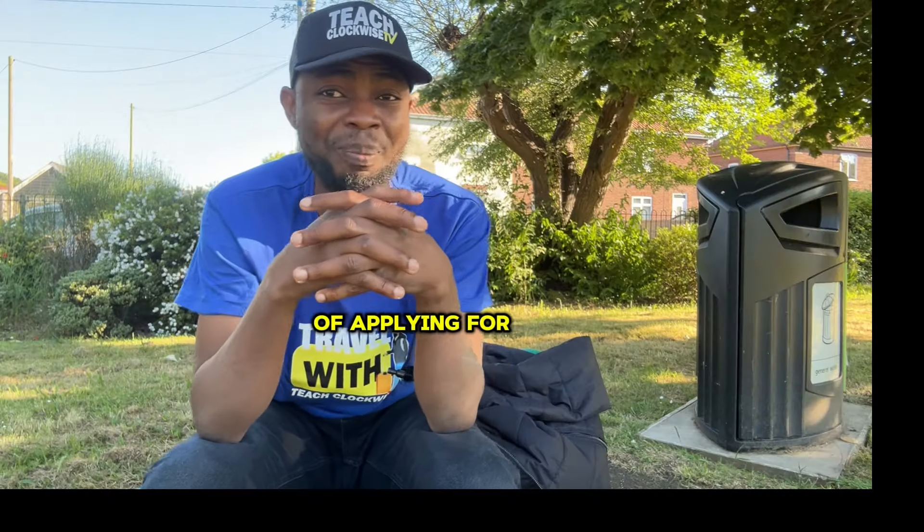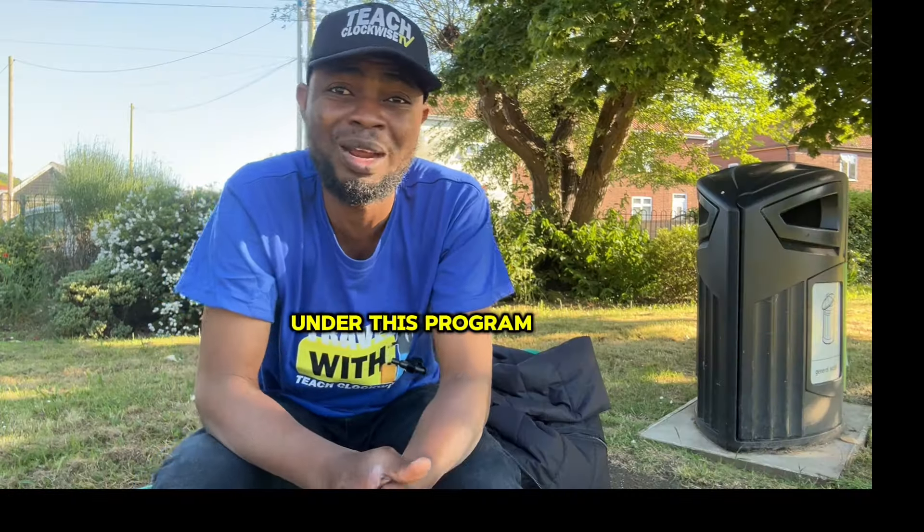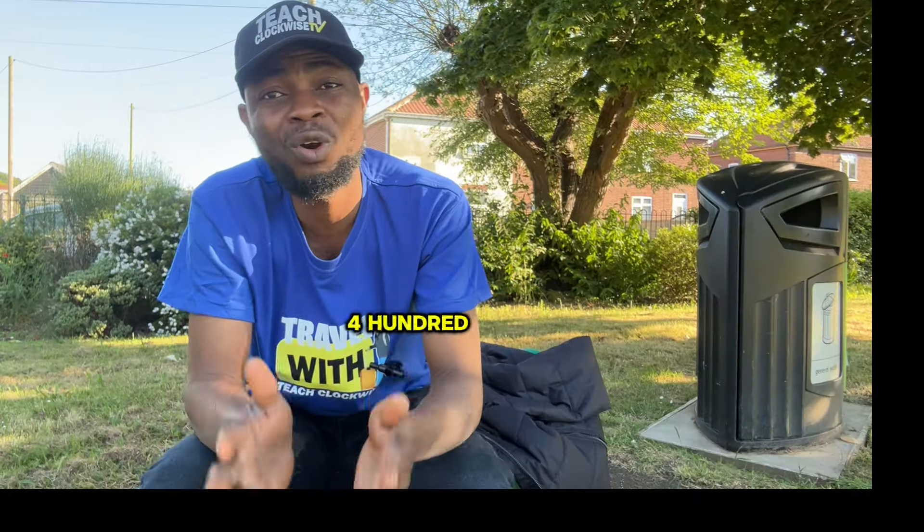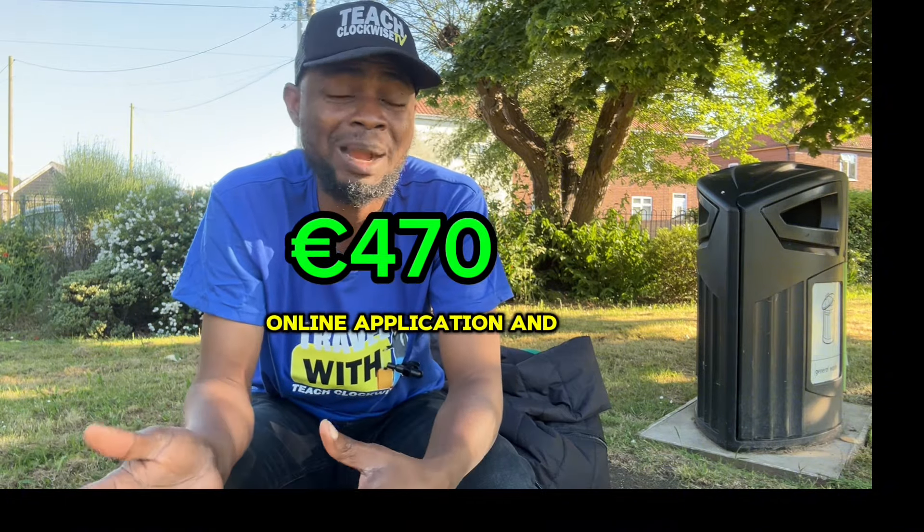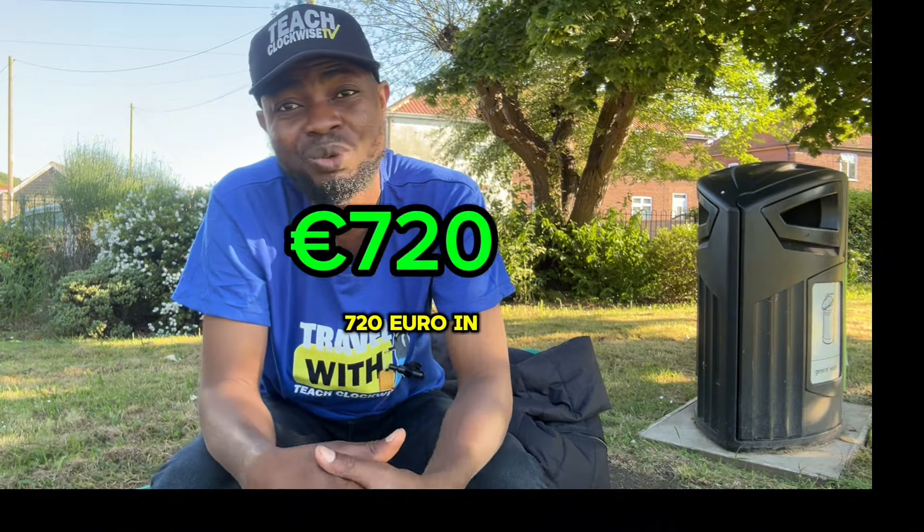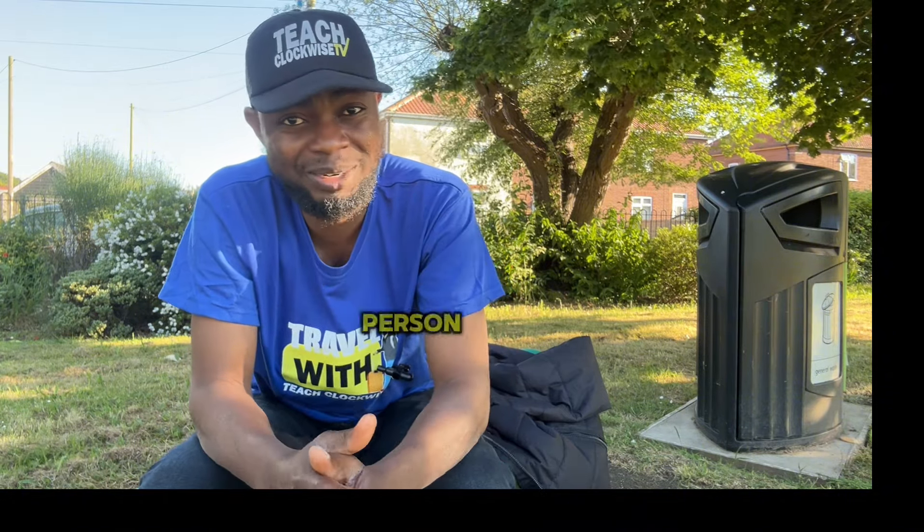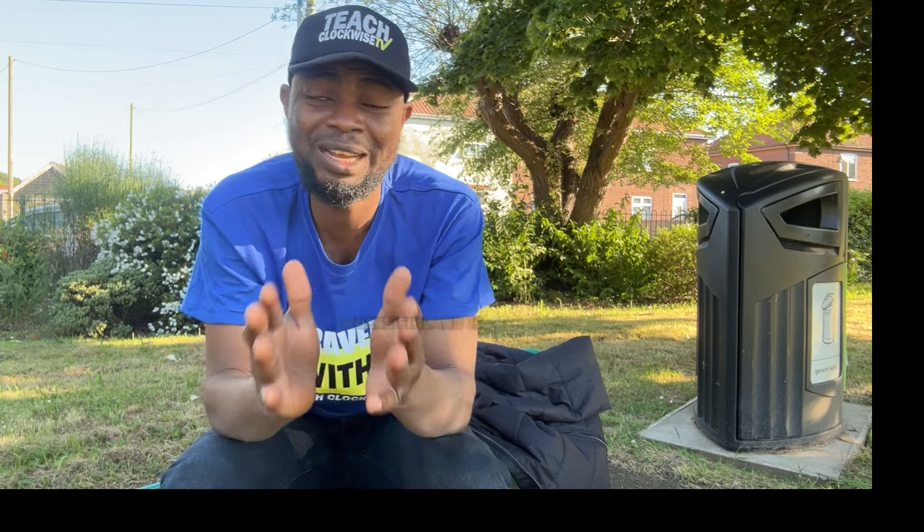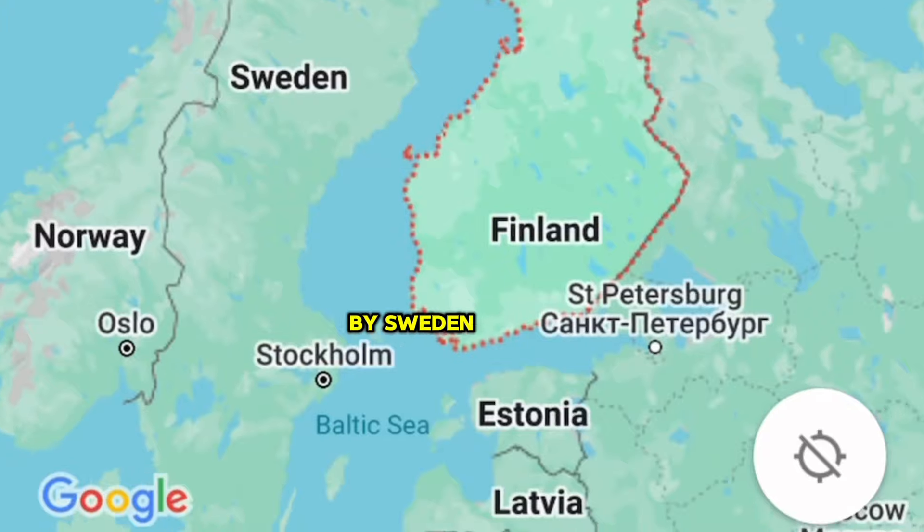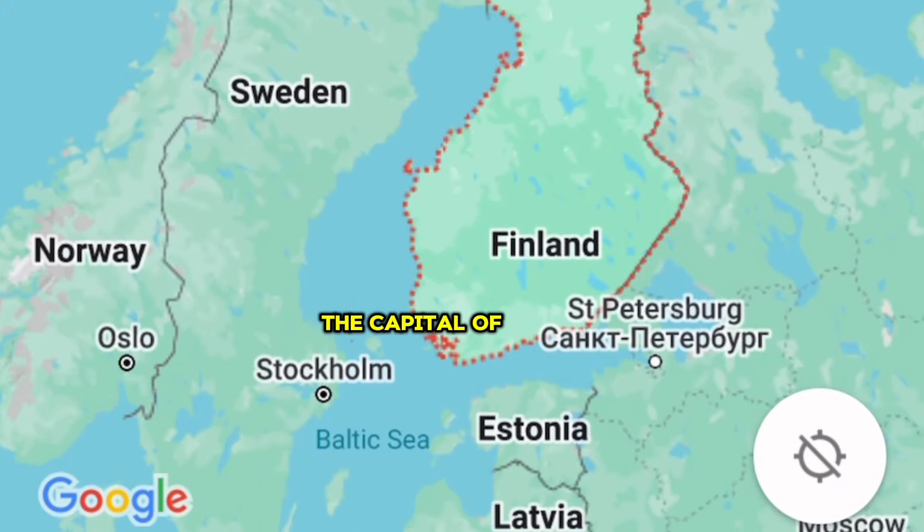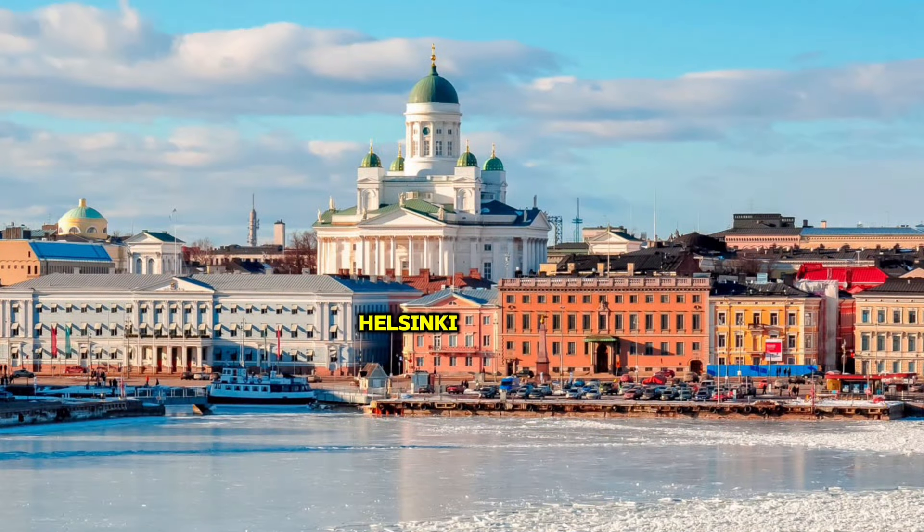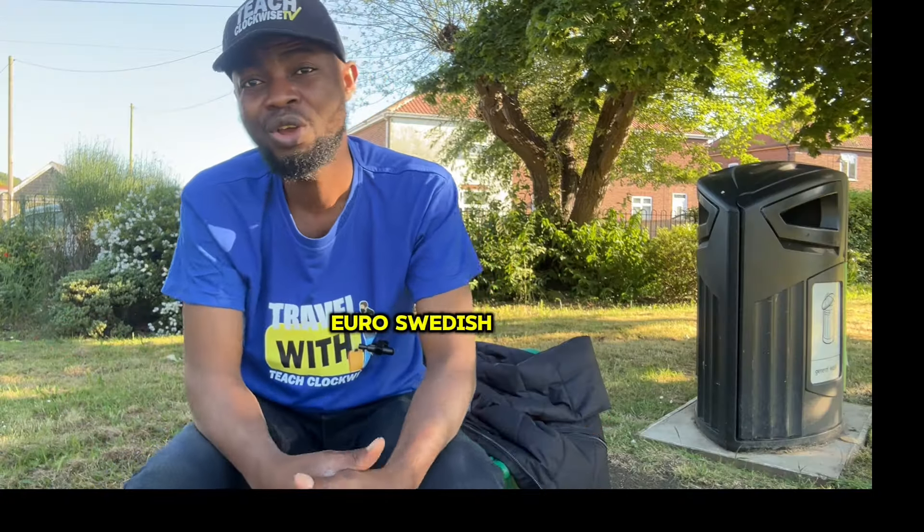The total cost of applying for Finnish visa under this program is €470 for online application and €730 in person. For those who do not know where Finland is located, Finland is surrounded by Sweden, Norway, and Russia. The capital of Finland is Helsinki and the currency used there is Euro.